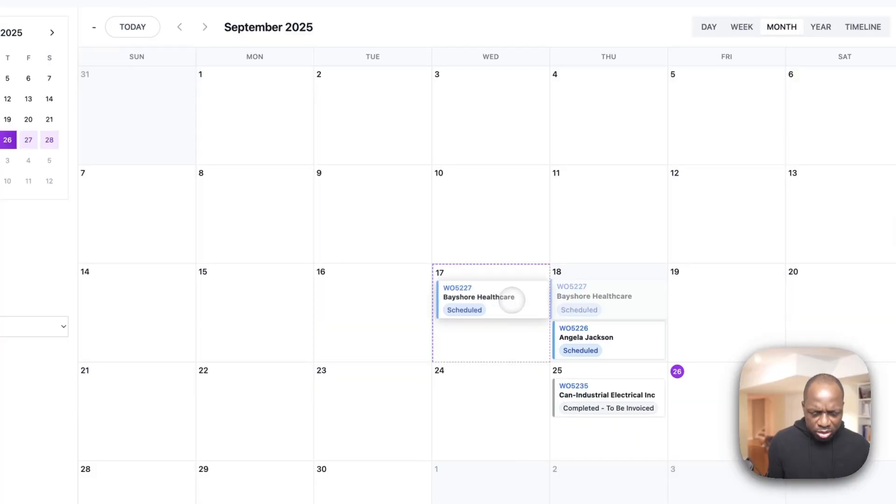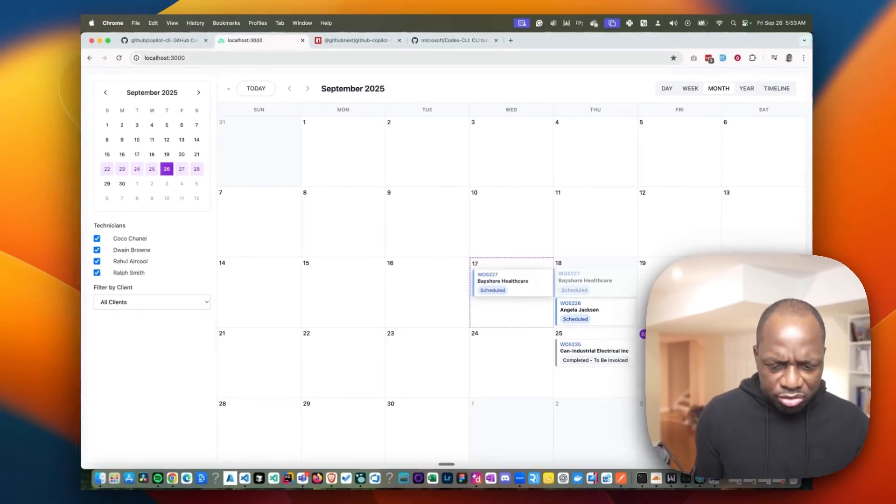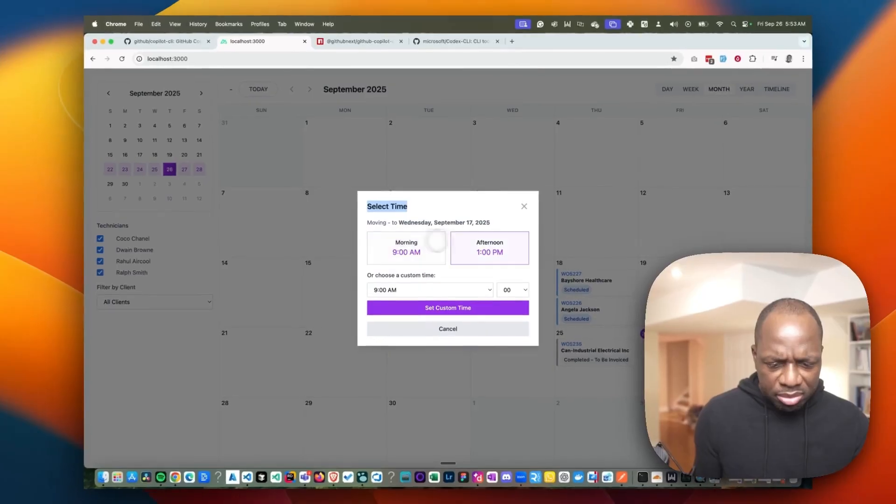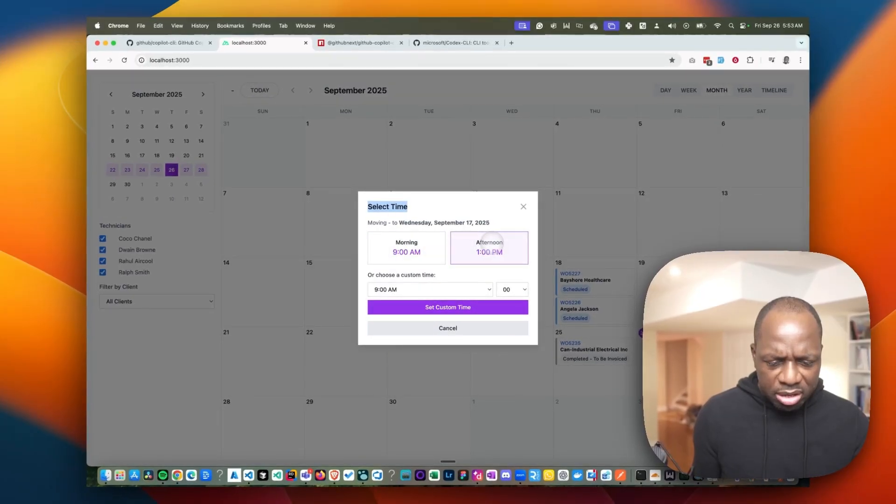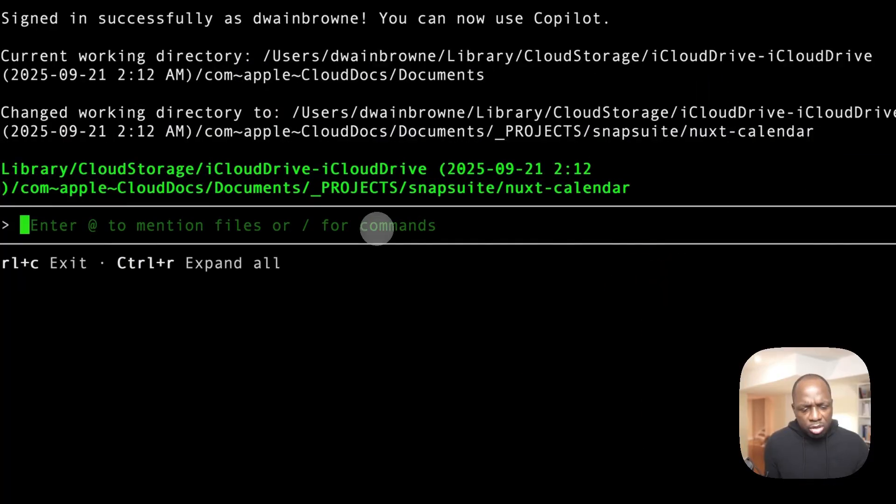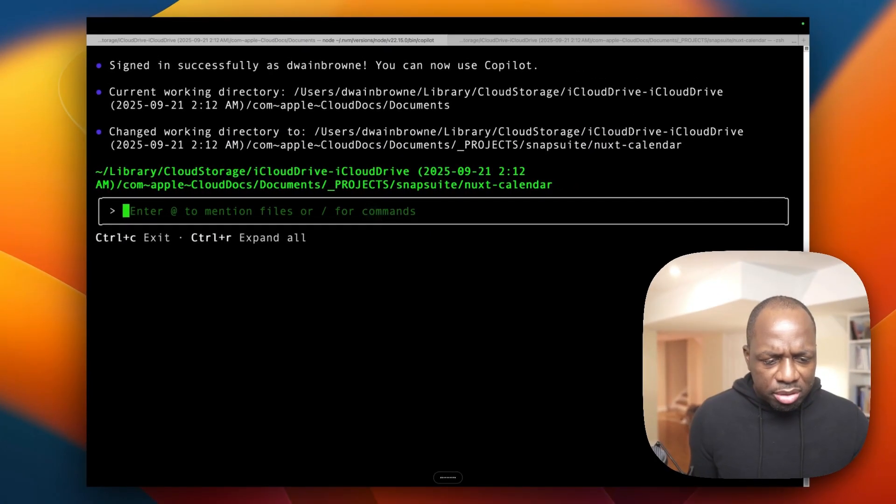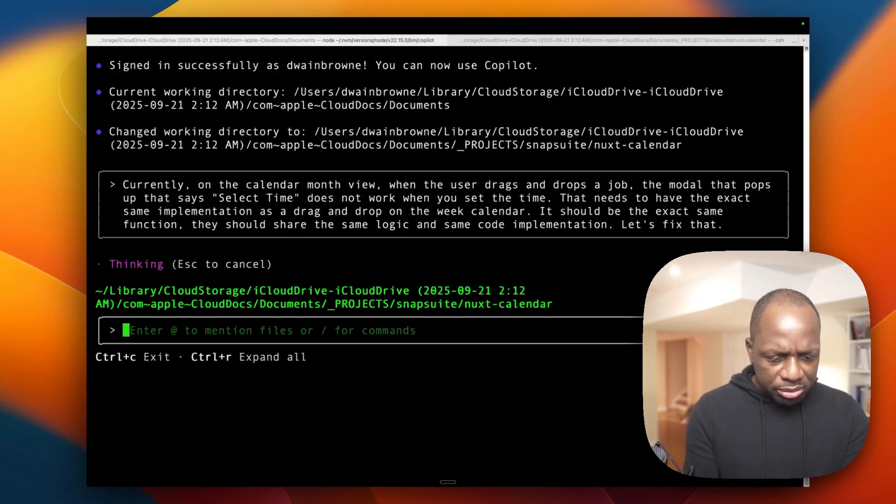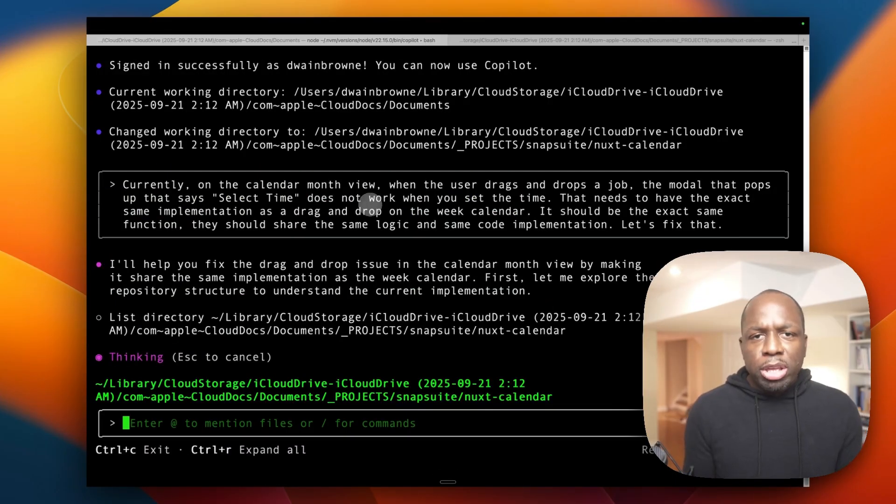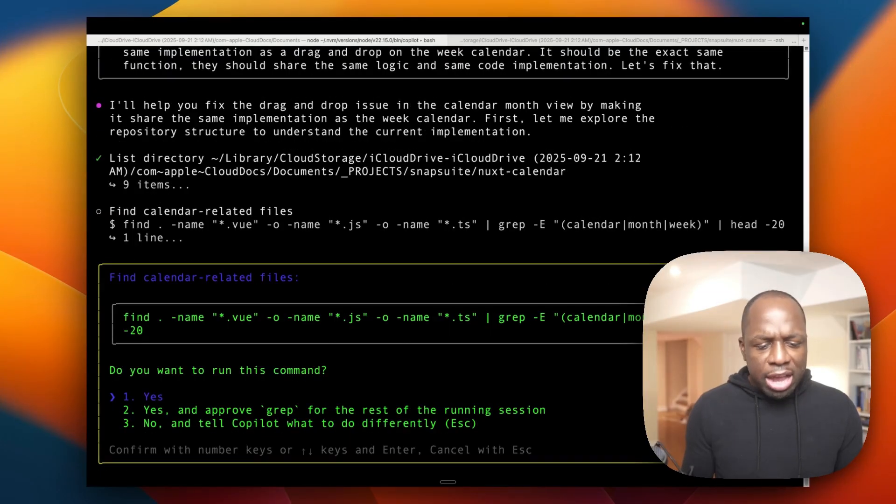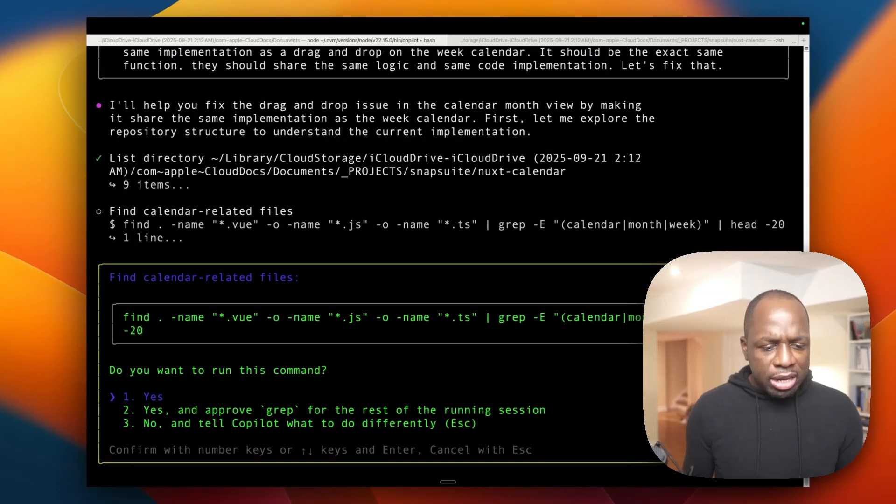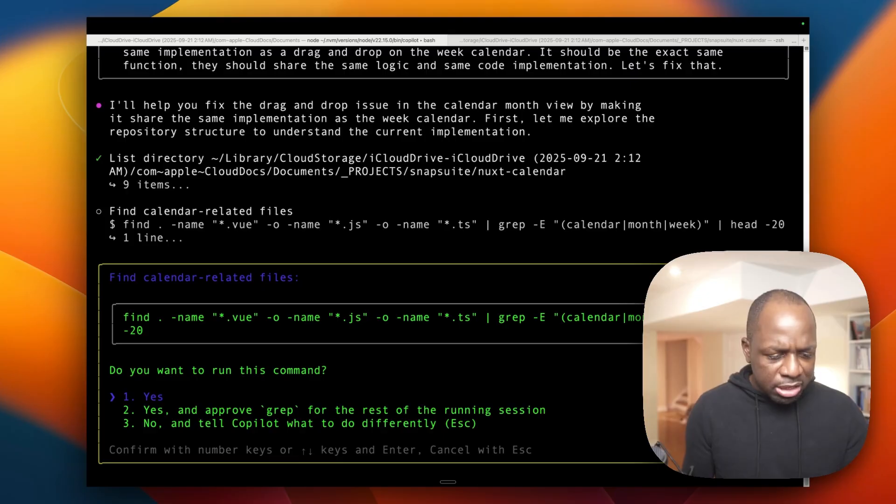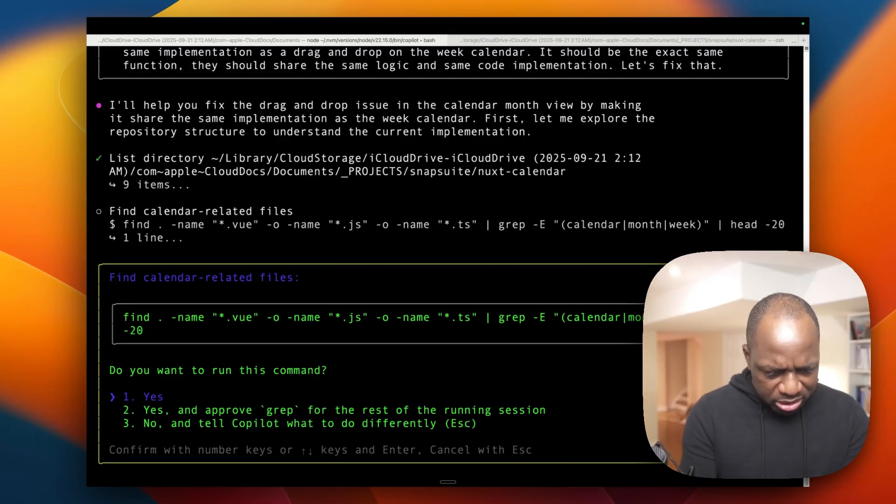And let me just think about this problem that I have. Currently, when the user drags and drop, the modal pop-up that says select time does not allow, does not explain the same update functionality. So currently, when the user navigates, let's fix that. All right, let's see. So like I said, this is a real world test to see if it actually is going to perform and just compare how that's compared against Claude itself. Do you want to run command? Yes.